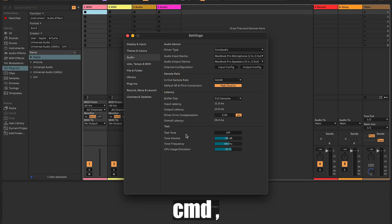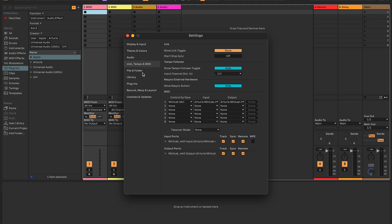I'm going to start by going to Settings, and you can get there by pressing Command Comma. Go to the Link, Tempo, and MIDI section.